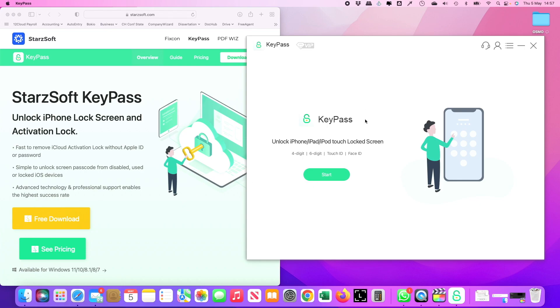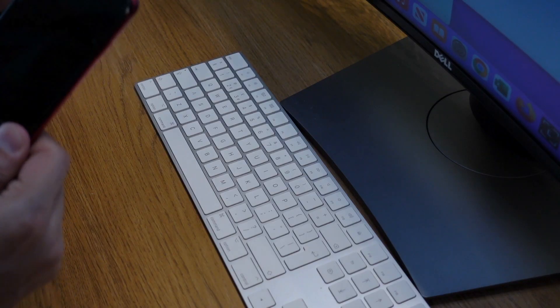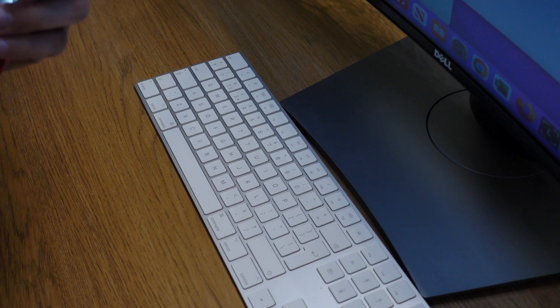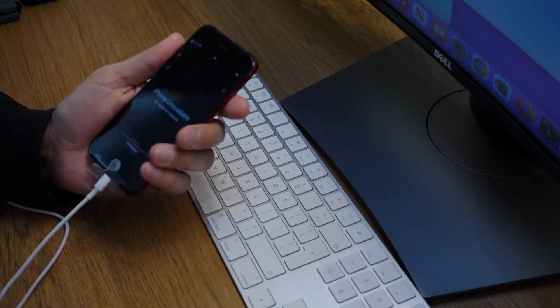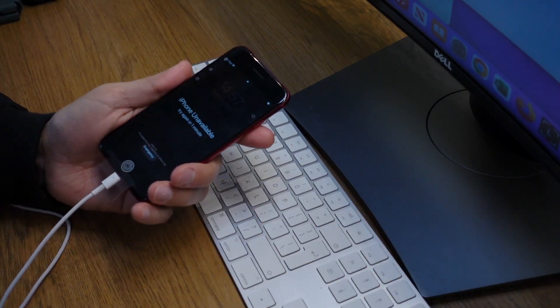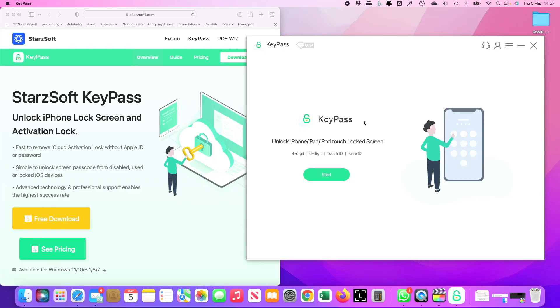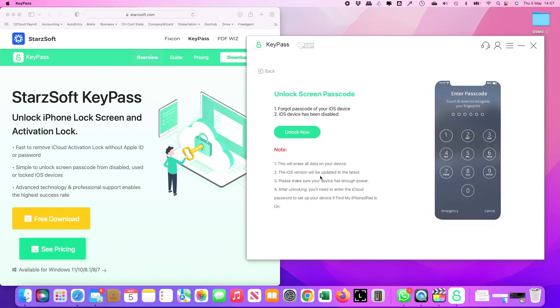I have downloaded the KeyPass software and I have it open here. The second thing I need to do is connect my phone with a USB directly to the computer. After I connect the phone to my MacBook, because I'm using a MacBook, I'll just click on start.